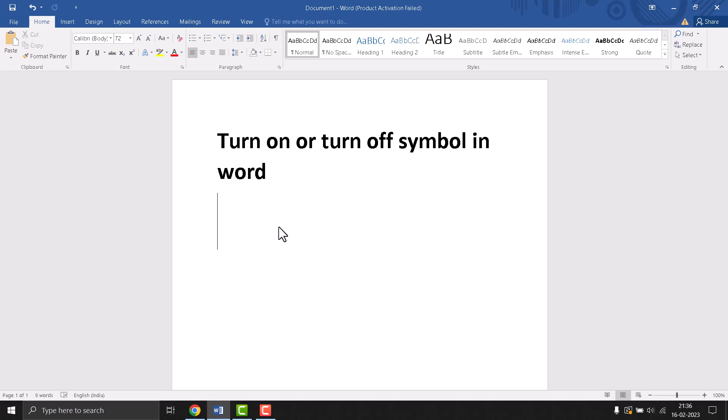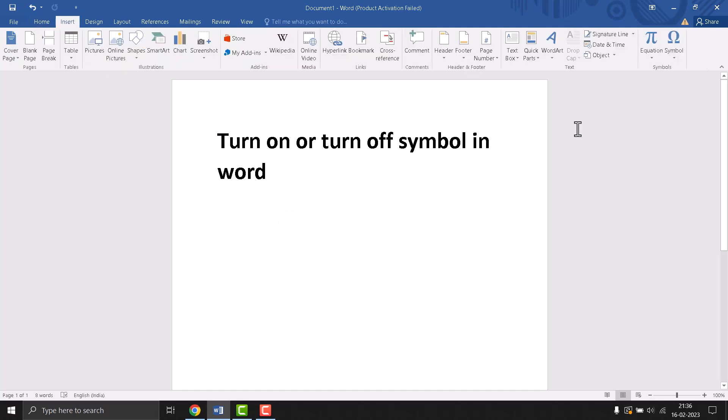This is very easy and simple. First, you need to click on Insert, now this last option symbol.